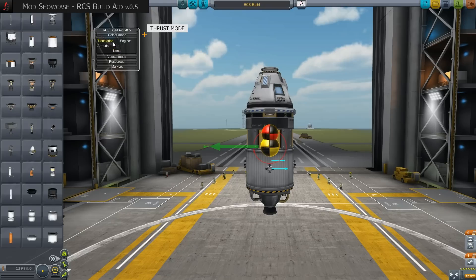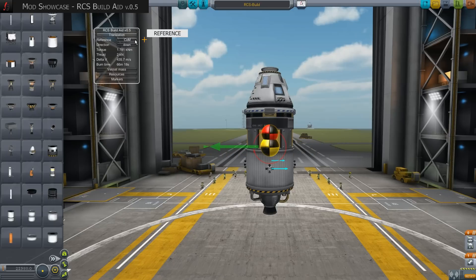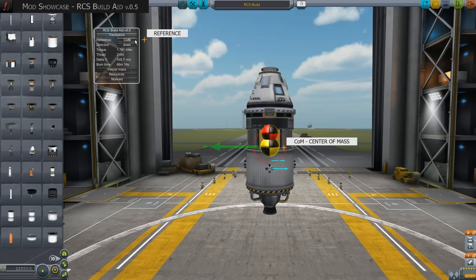Let's have a look at the translation values. Reference indicates the point of reference for the displayed arrows, which can be the center of mass or dry center of mass. COM, center of mass, is displayed as a yellow ball and includes all fuels. This is the default overlay in KSP.